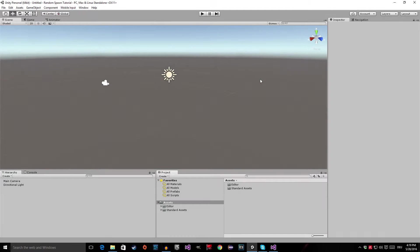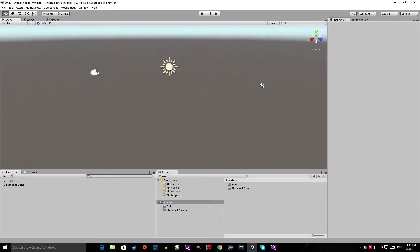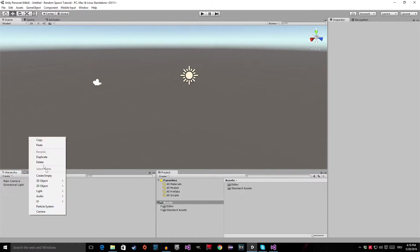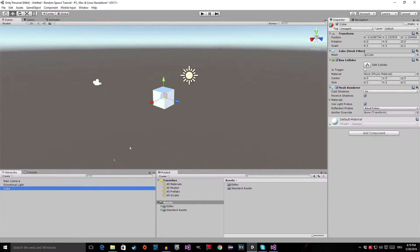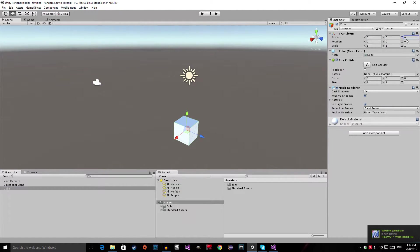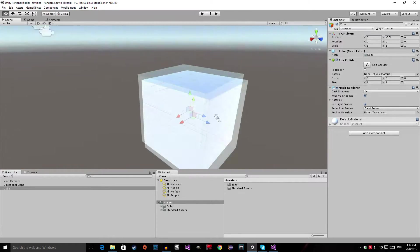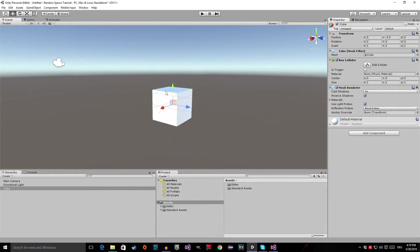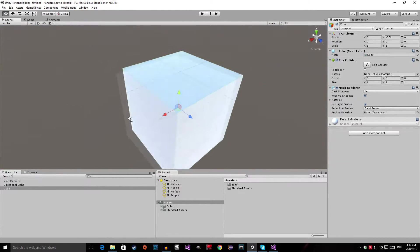So now we're inside of the Unity editor and let's get started. First of all, I want to set up the scene. So let's go to the hierarchy, right-click and create a new 3D object — I'm going to create a cube — and I'm going to set its position to 0, 0, 0 and I'm also going to set the Y position to negative 0.5. I do this so that the top part of the cube is aligned with the zero plane right here.